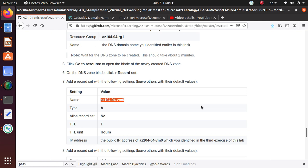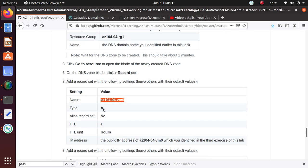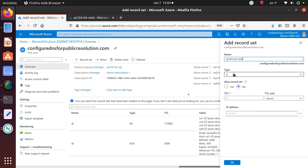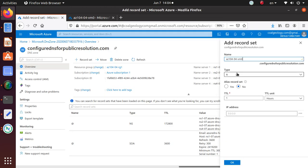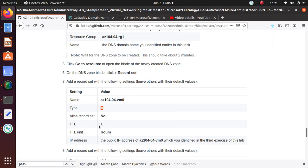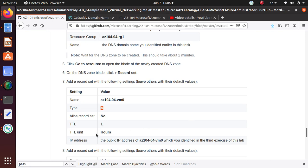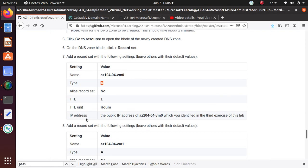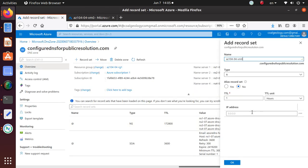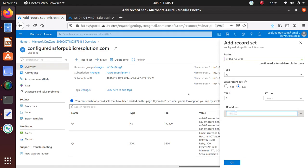For name, this is the name of our first virtual machine, AZ10404VM0. It's a type A record, already selected. Alias record set set to no. Time to live is one hour. IP address, the public IP address of this that we have identified. Let's go to VM0, we already identified this is my public IP address. I'm going to copy this one and put that one.